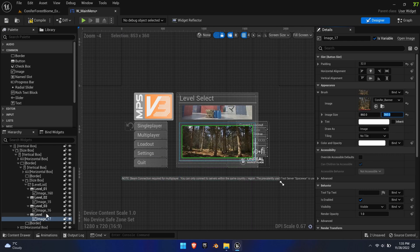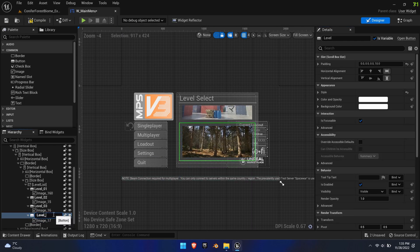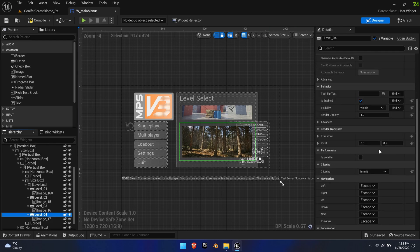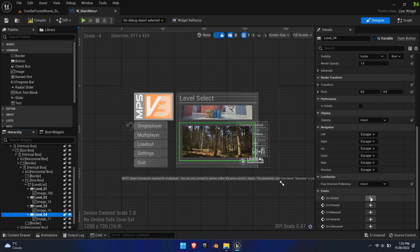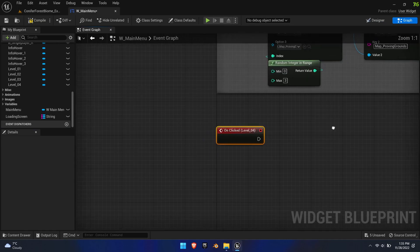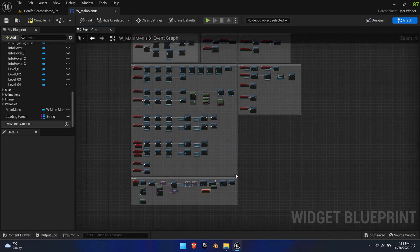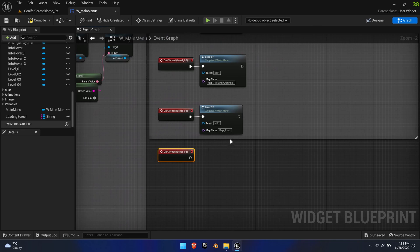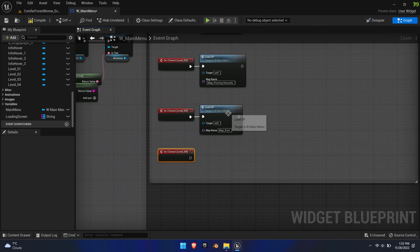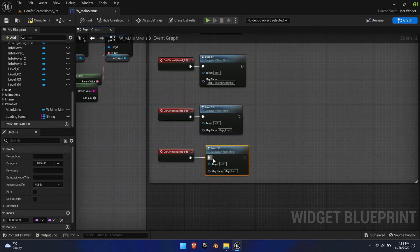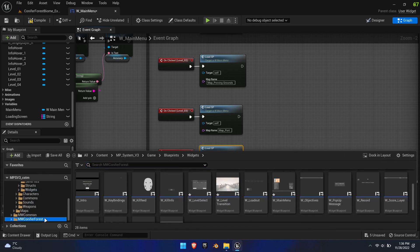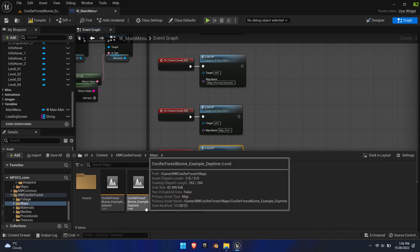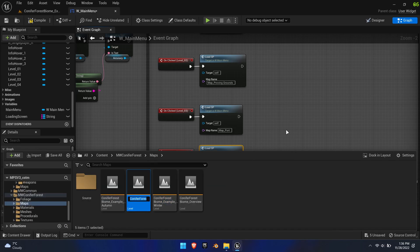Now back to the level button — scroll to the very bottom of its options and press Unclicked. This will automatically put you into the graph editor and create a new event. Let's move it to the other level events, duplicate the Load Single Player function, and connect it with the new level event. We need to designate the actual map name for this function to work, so type the exact map name or copy its name and paste it into the function.